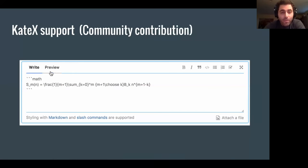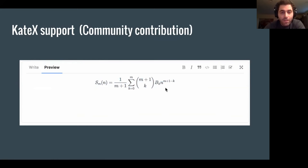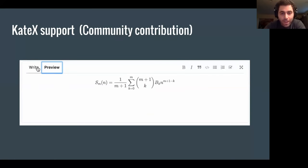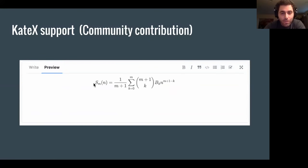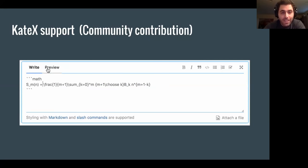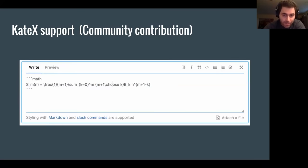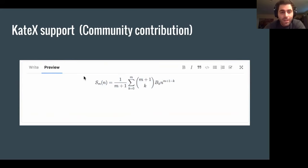We had this awesome community contribution that took some work, but we got it in. Thanks to the help of Sean and Dawa, we were able to get this in. It's a really cool feature that provides KTEC support, so you can see that you write some formulas in LaTeX and it actually renders it.